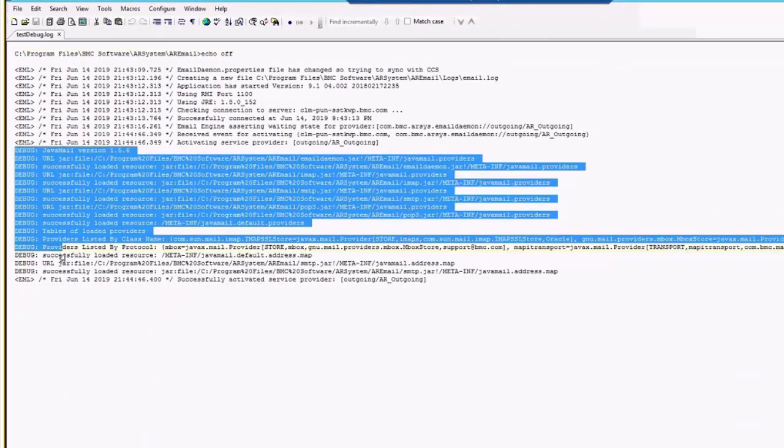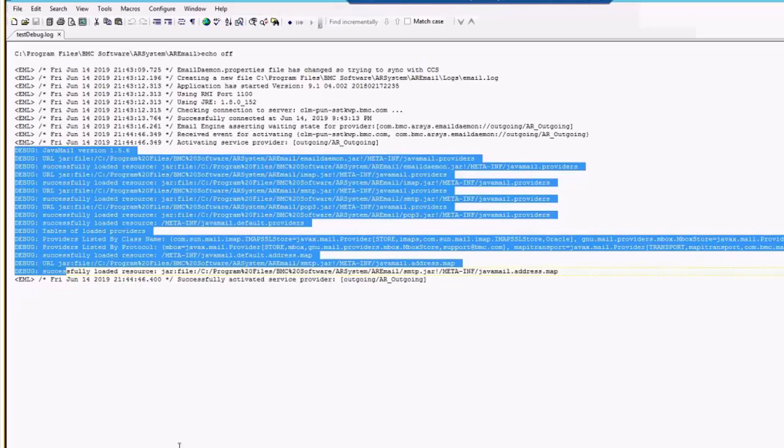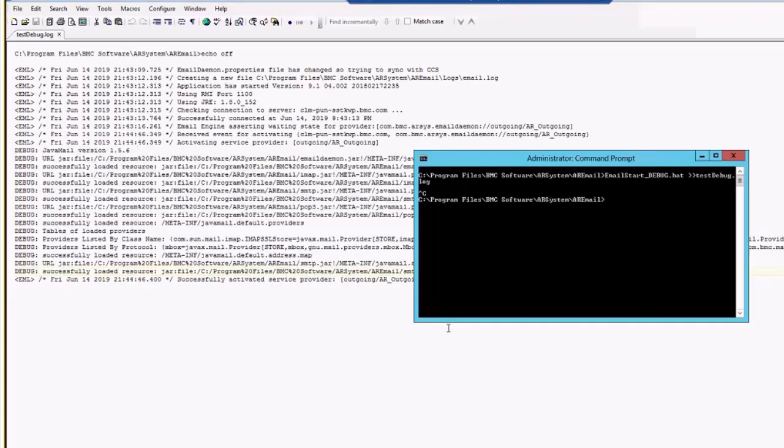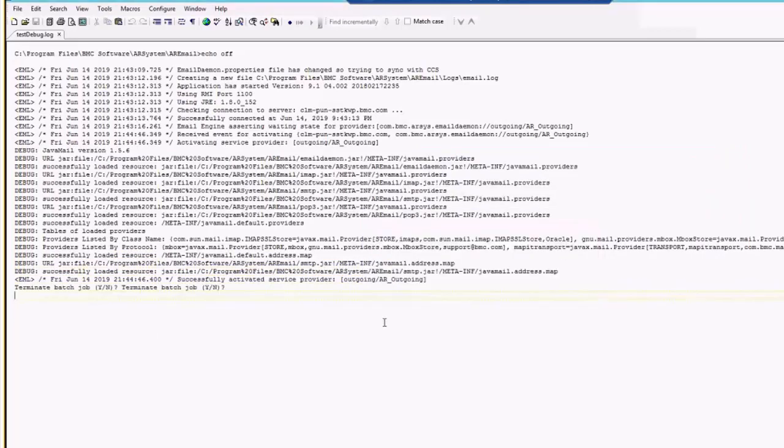You can see the debug entries will get captured. You will just need to reproduce your use case with this particular debug logging. Once you get these logs, reproduce issue, share it with the BMC support for further troubleshooting. Let's move to the second option.